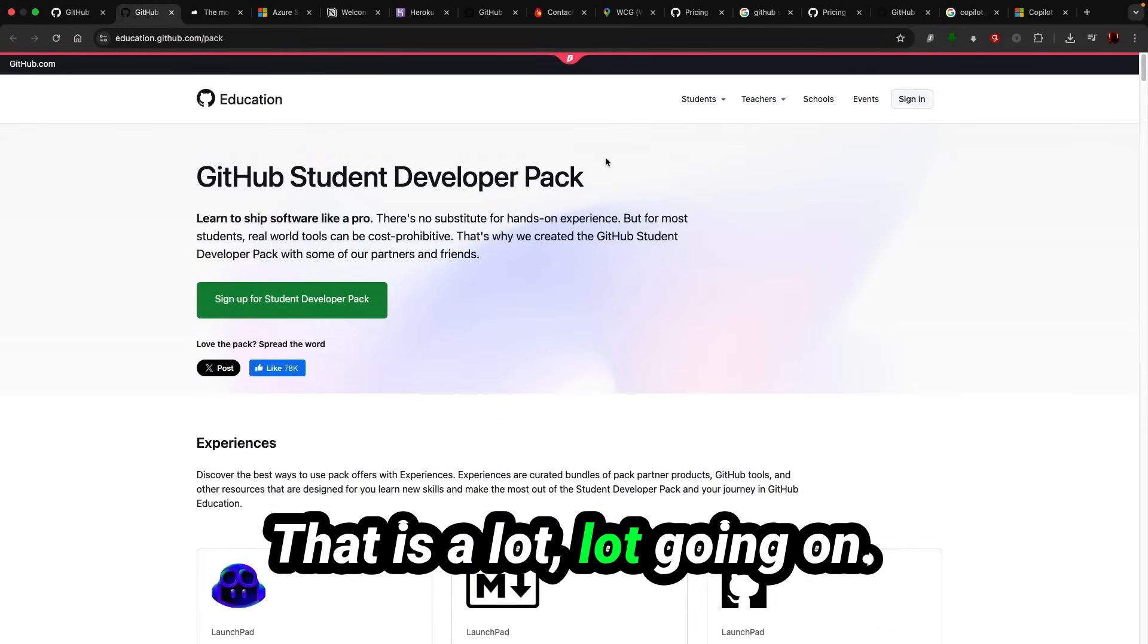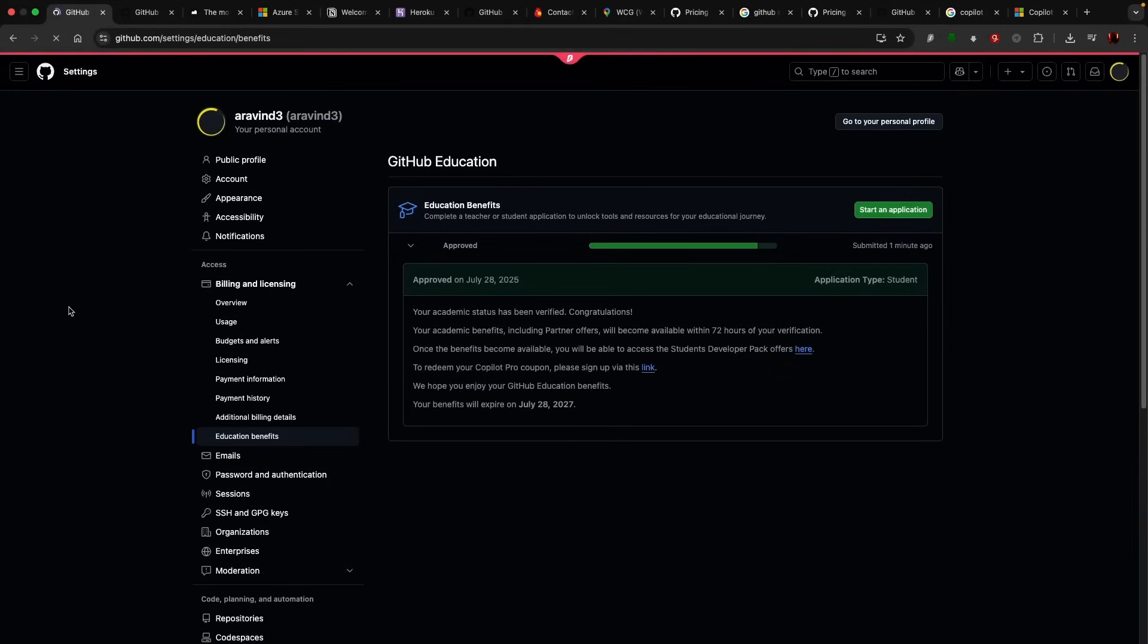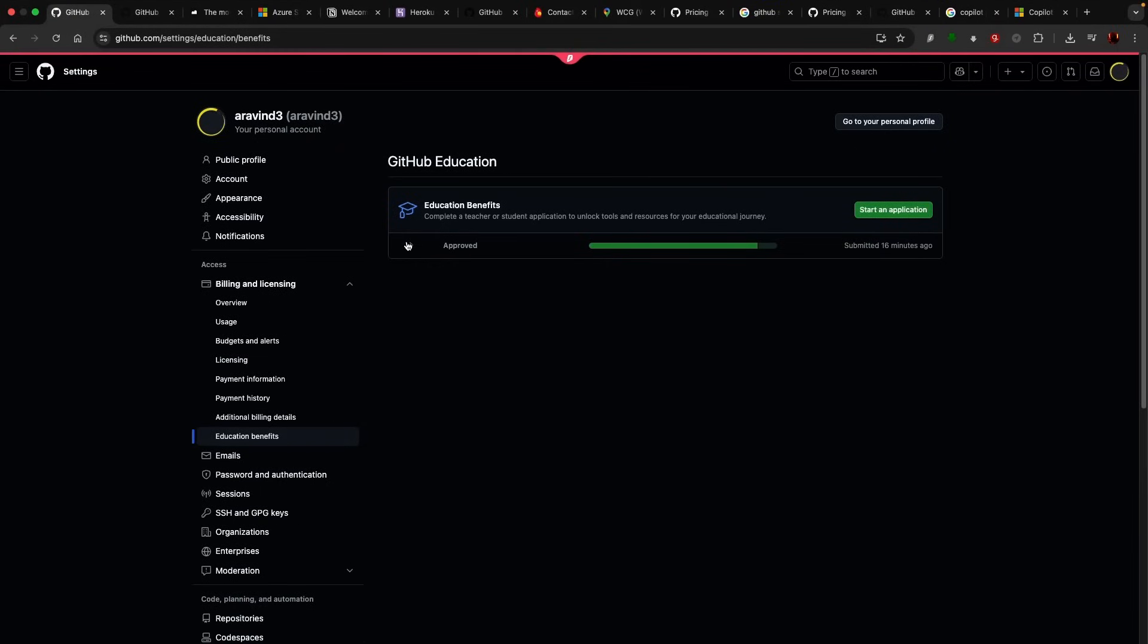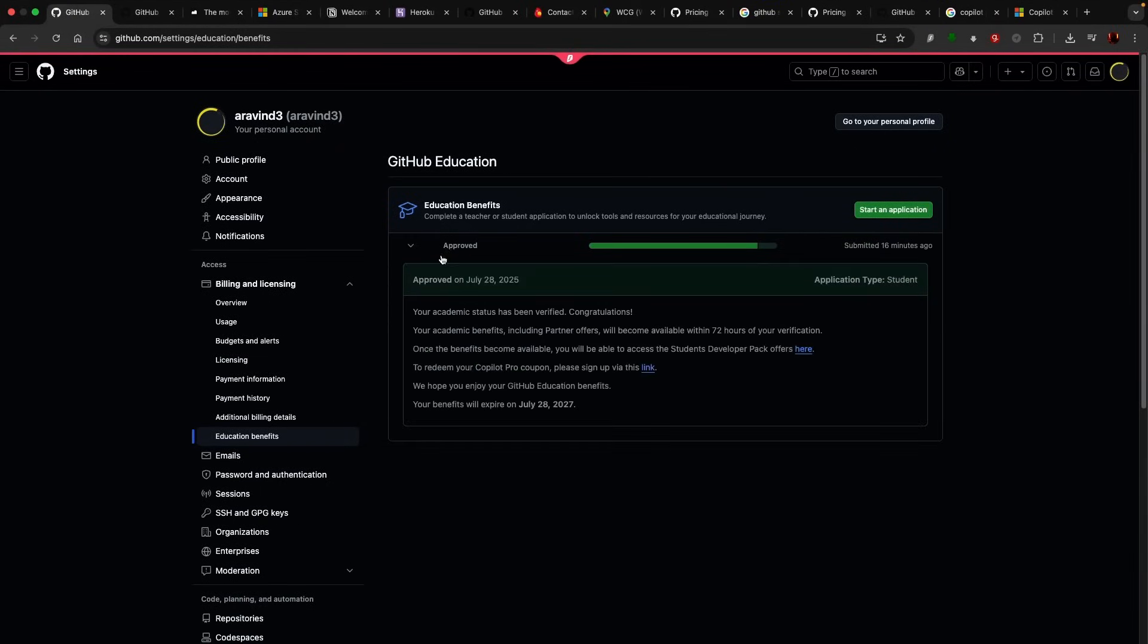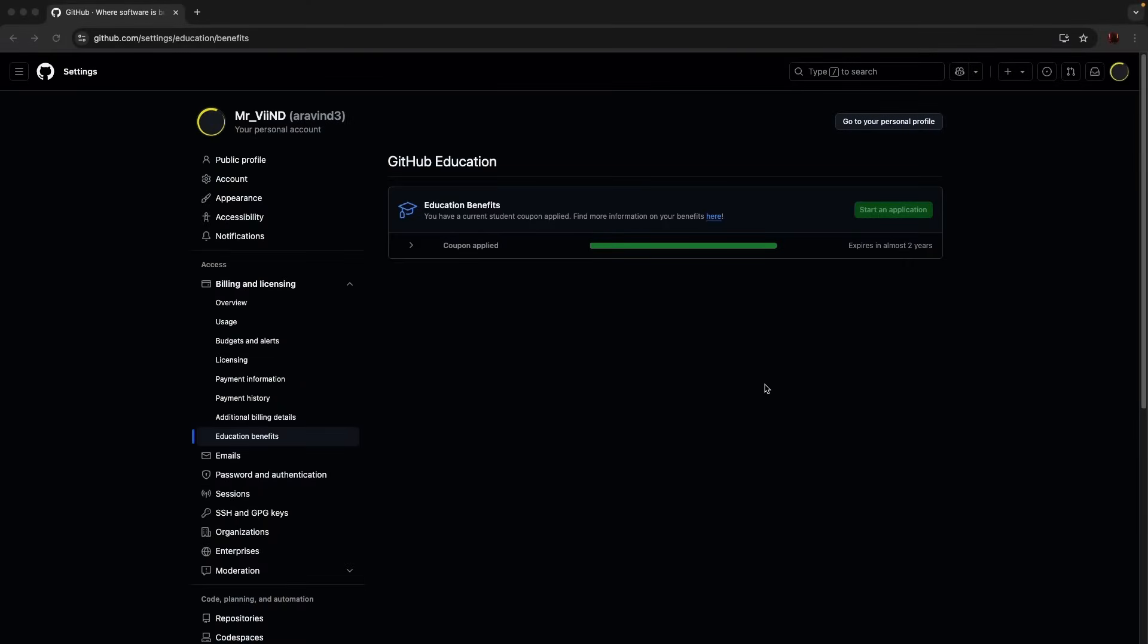Let's wait for 72 hours. Welcome back, this is after three to four days. You guys can see here.